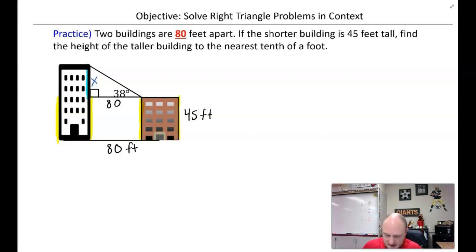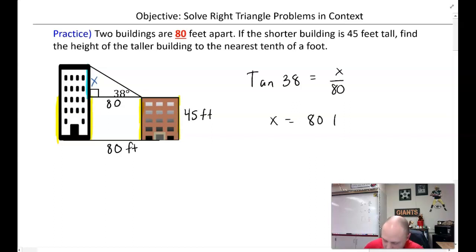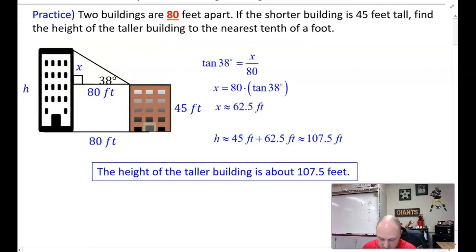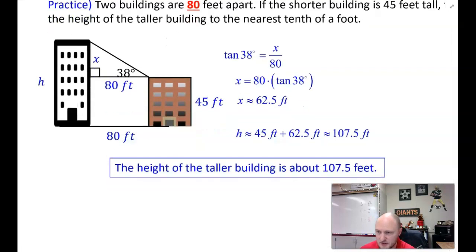The trig function should be tan 38 equals x over 80, which means x equals 80 times tan 38, giving about 62.5 feet. That's only part of the building — you need to add the original 45 feet. So the total height of the building is about 107.5 feet.